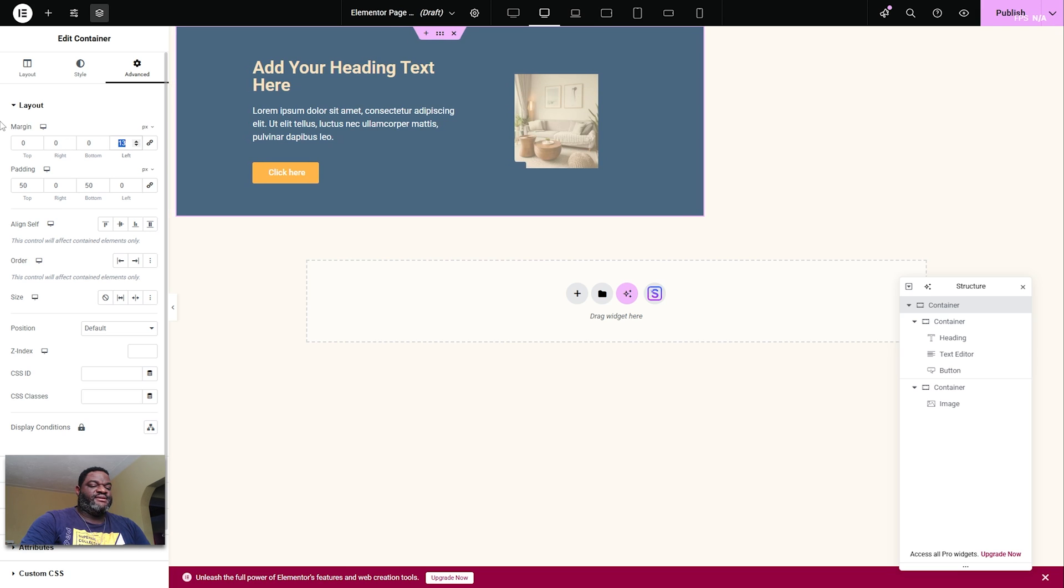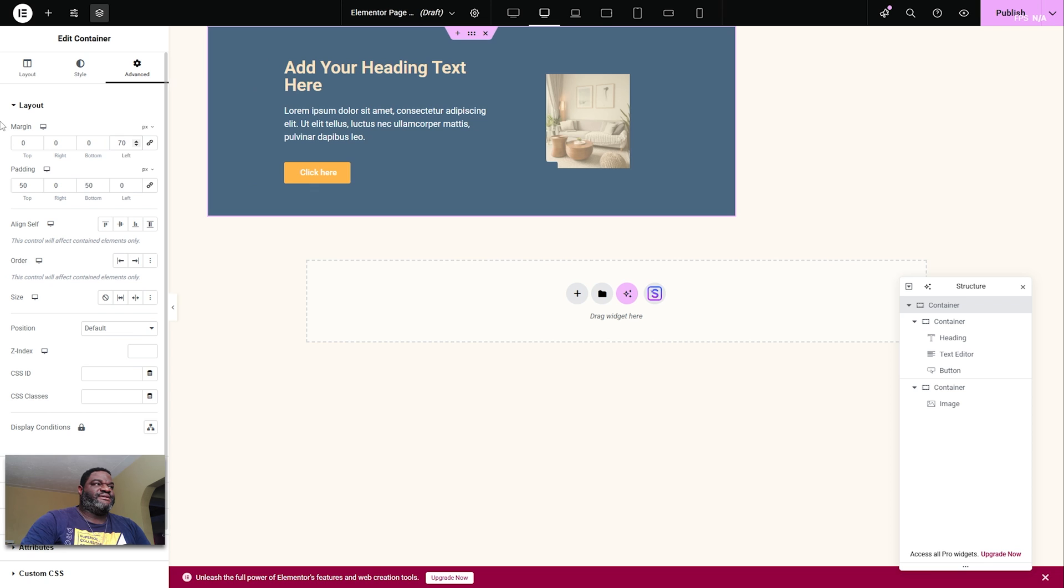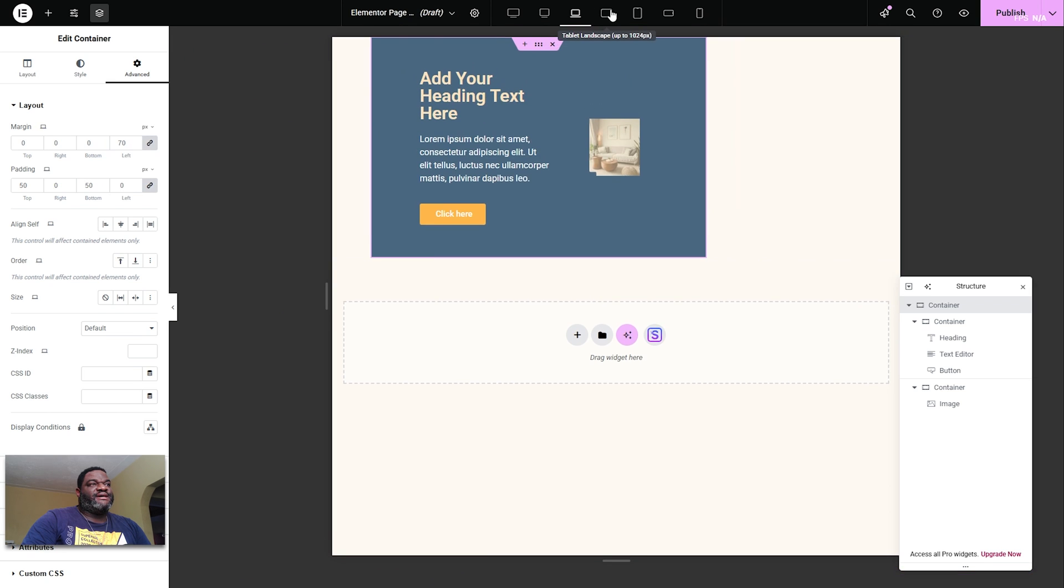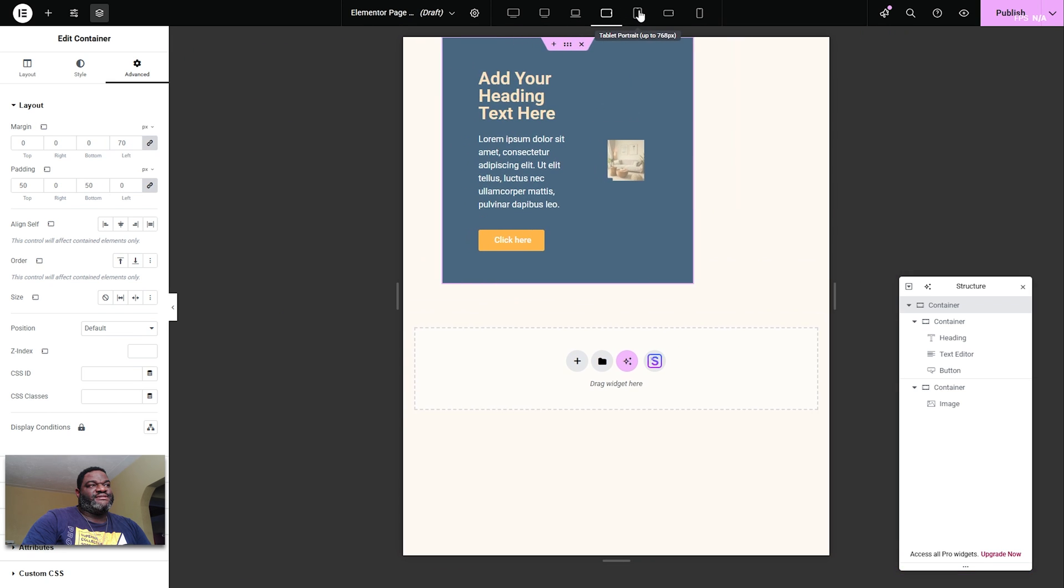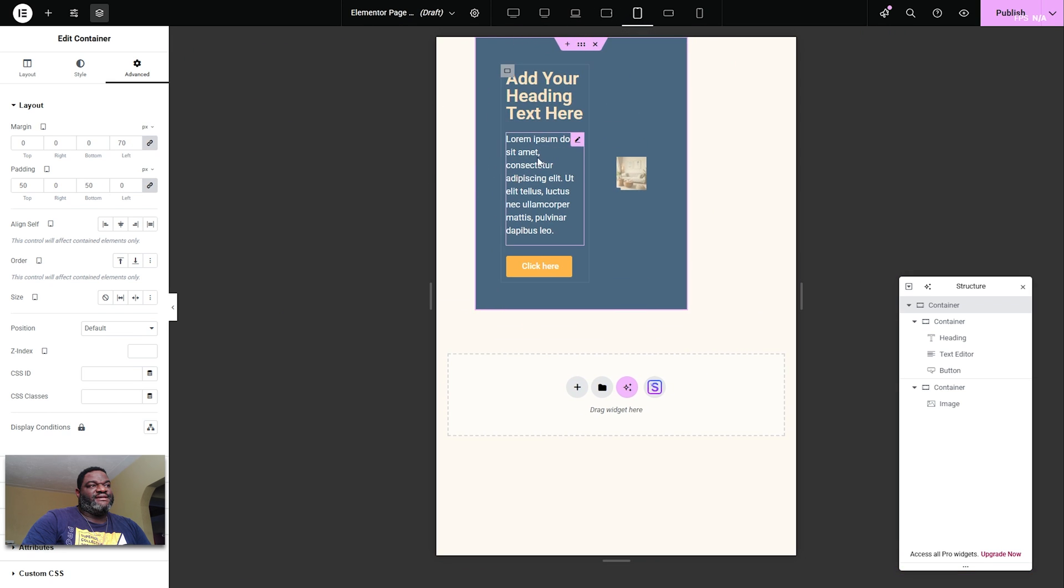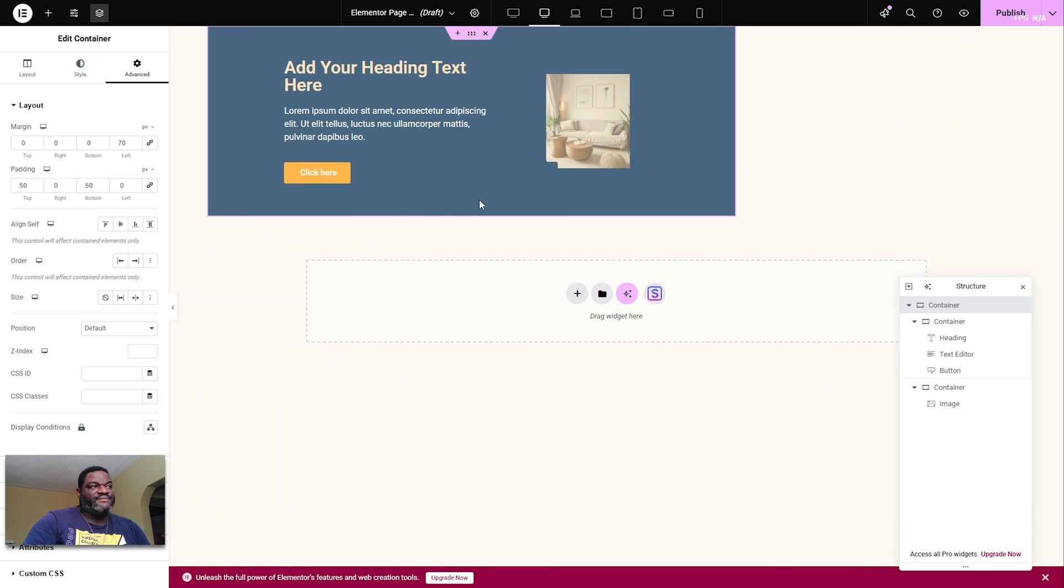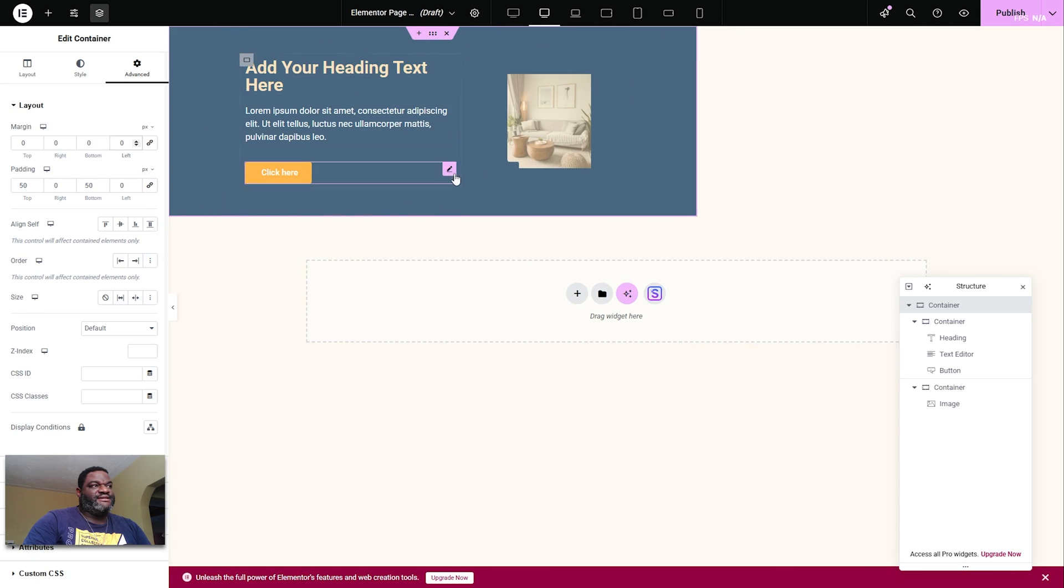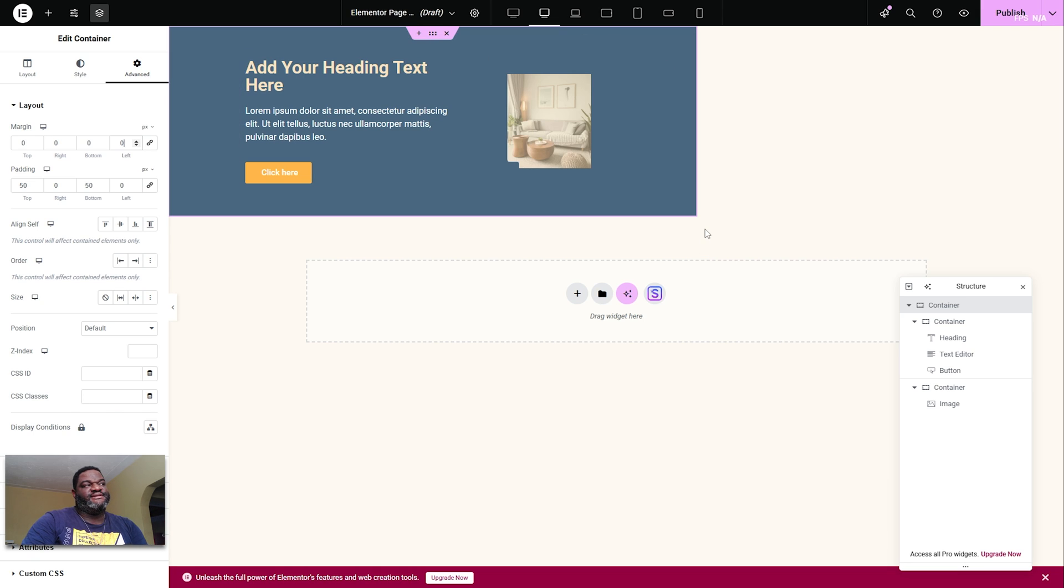Yes, you can use margin to push it, so let's push this about 70 pixels to the left. When you start to do your responsive design, that padding or that margin will go away, so you need to ensure that this container stays in the center.